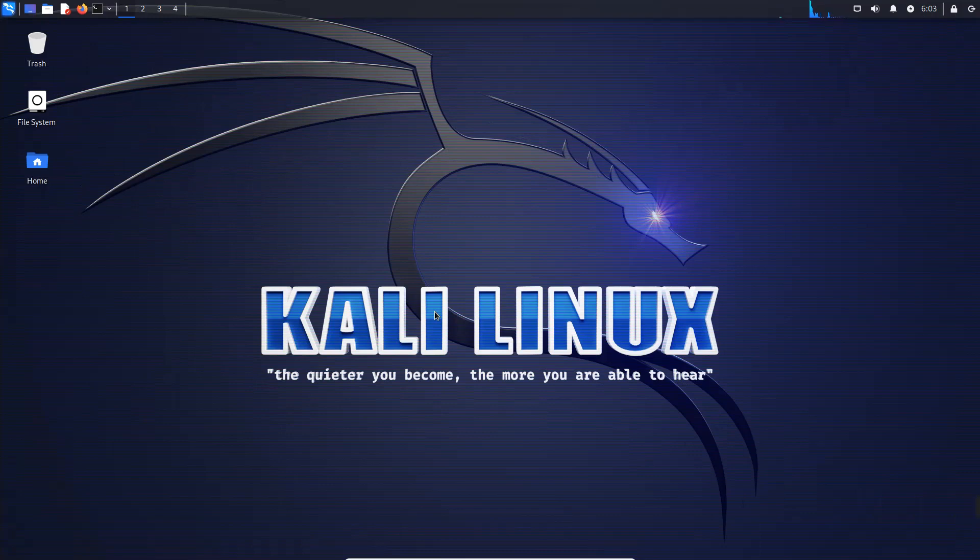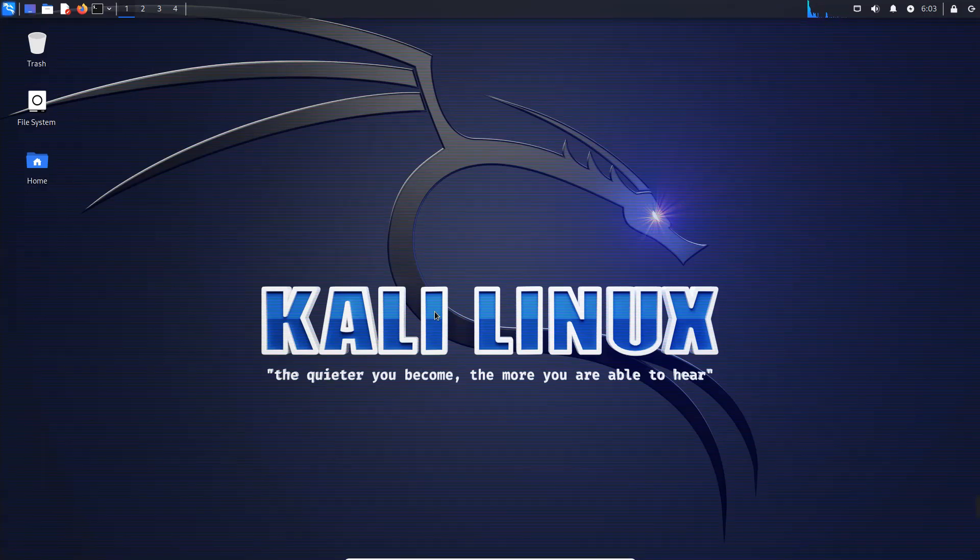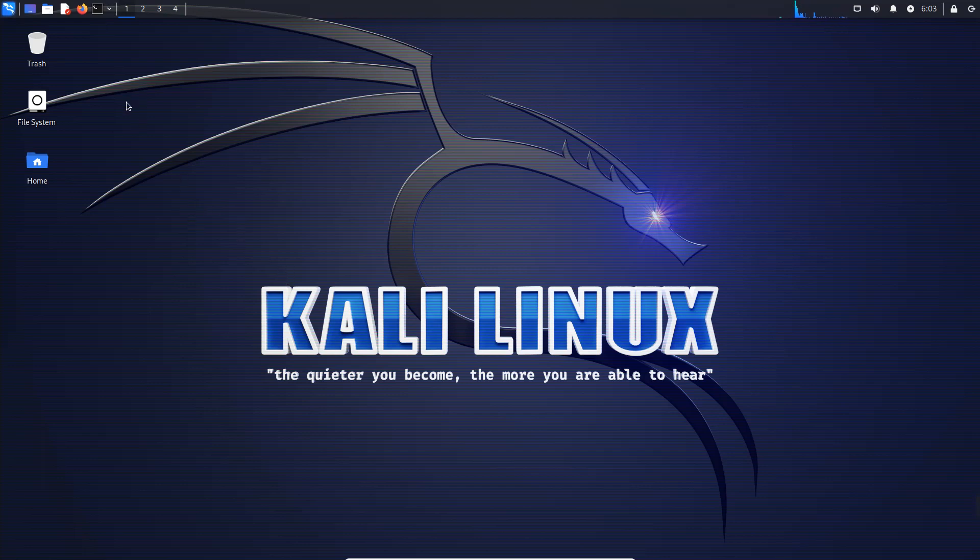Hello guys, in this video I'm going to show you how to install Tor Browser on Kali Linux. First head to your terminal, you can see it up here.